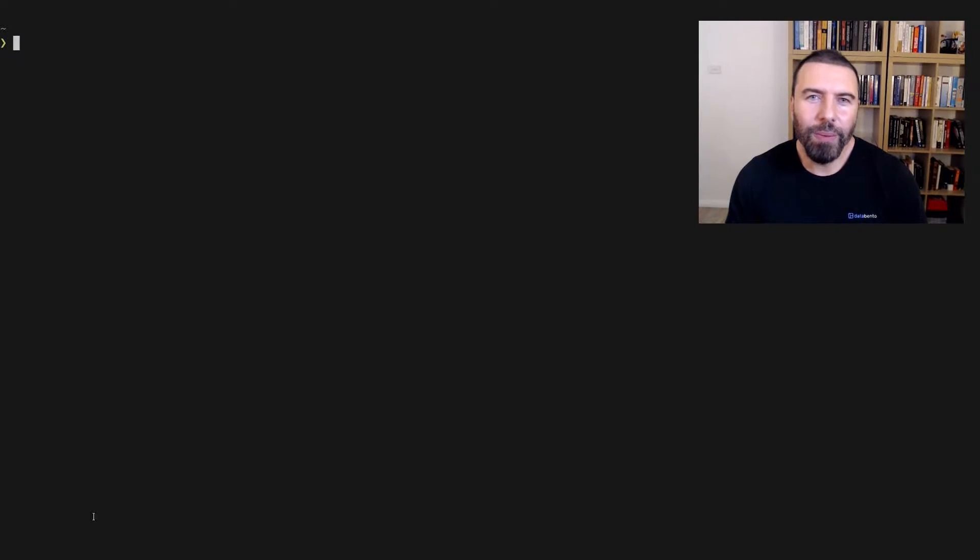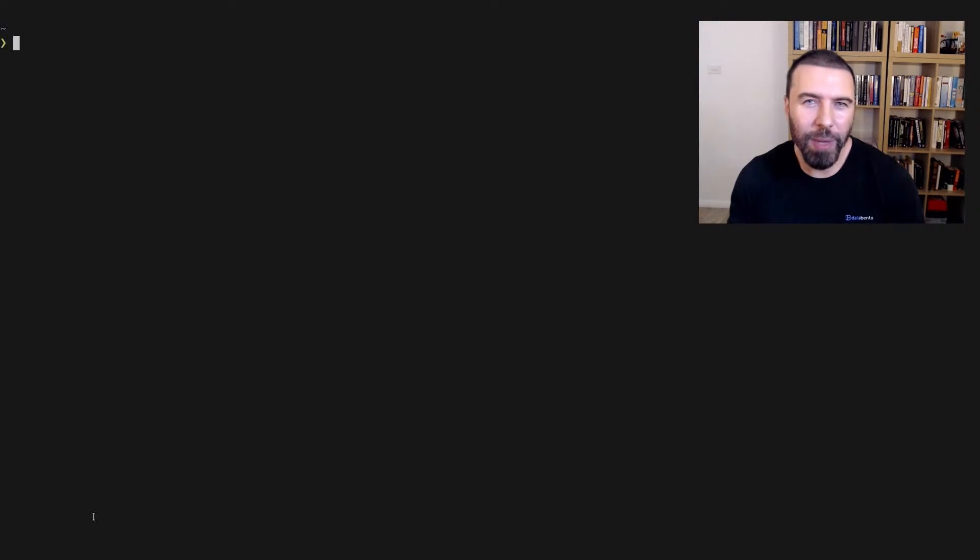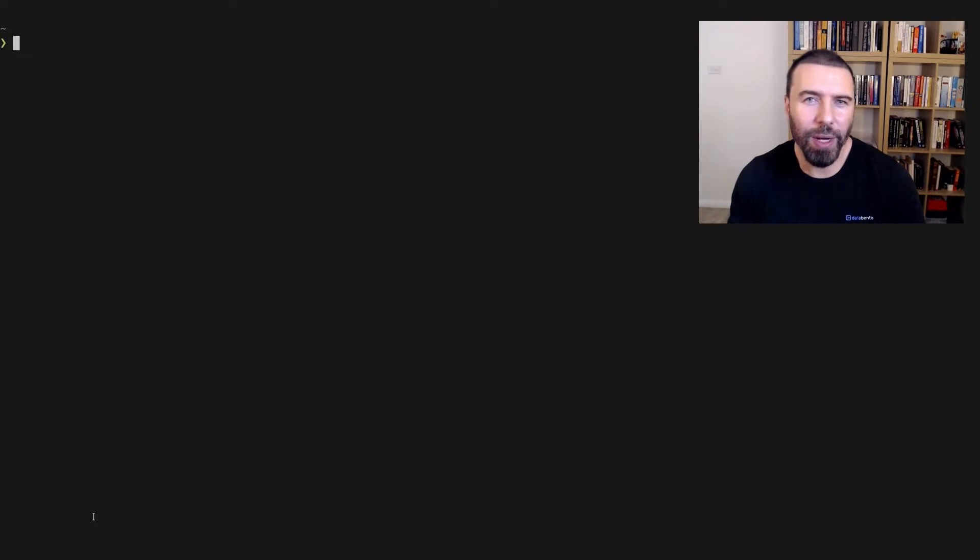Hi, it's Chris from Databento. This is a quick video to demonstrate how to request historical market data from the Databento API using the Python client library.